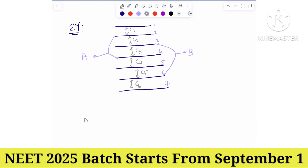Mark junction A and mark junction B. Junction A is joined to plates 2 and 4. Junction B is joined to plates 3 and 6.